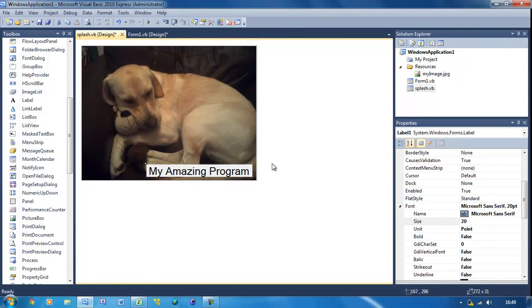So that's basically going to be my splash screen. You can put whatever you want in here - you can use Photoshop and make a nice background design for it. You can do whatever you want with this, but that's all I'm going to be doing for this tutorial.